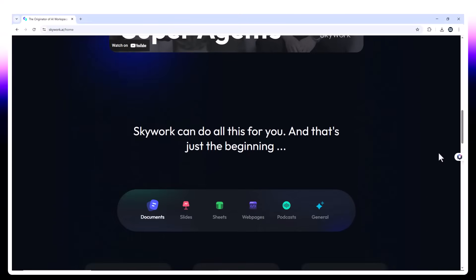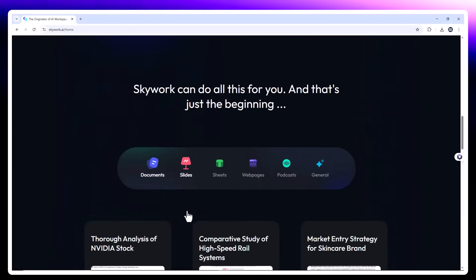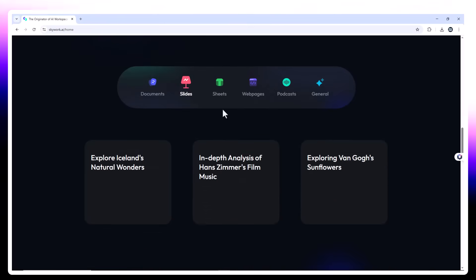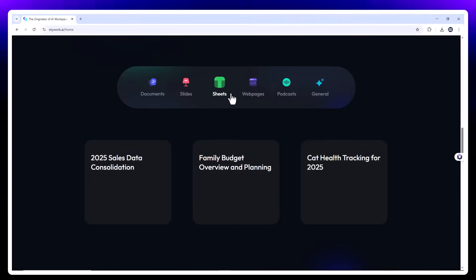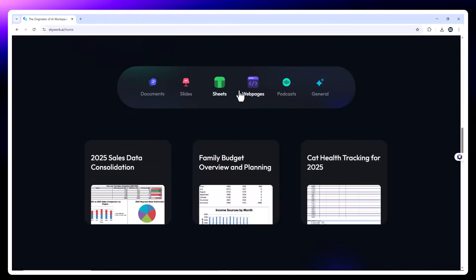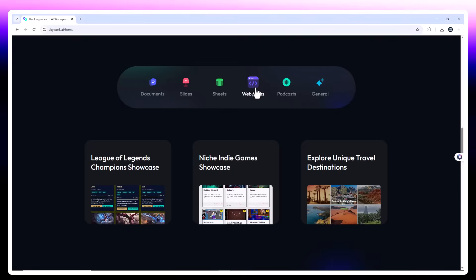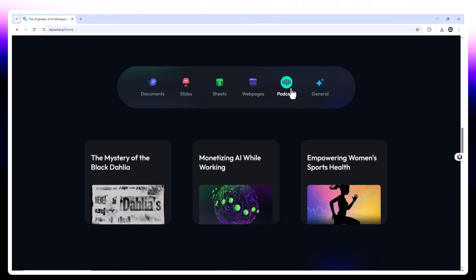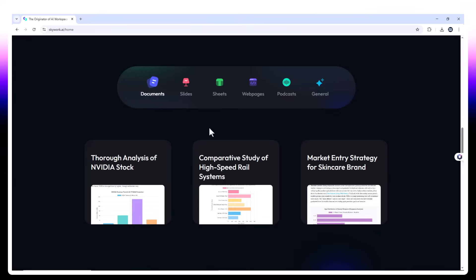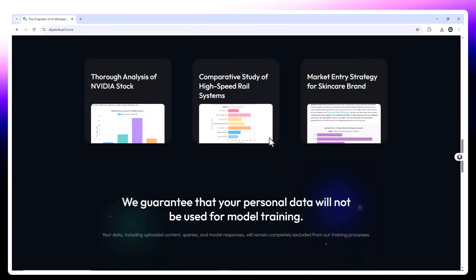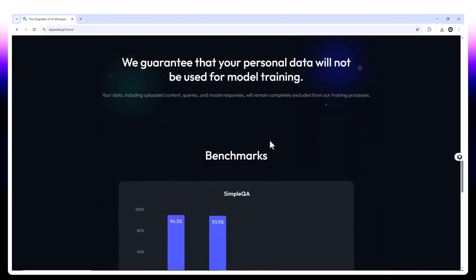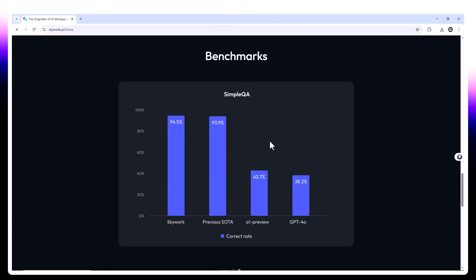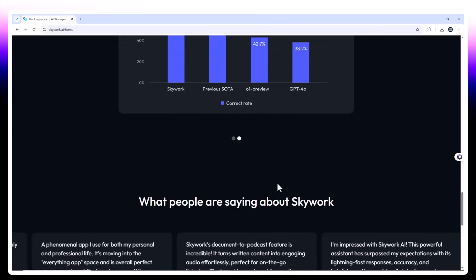Deep research is next level with citations and clarity. Slide and web generation feel handcrafted, not templated. The podcast agent is one of the most unique I've ever tested. Sheet analysis shows real technical understanding. Pricing starts at just $19.90 per month.